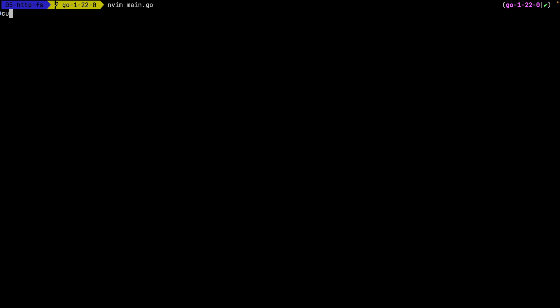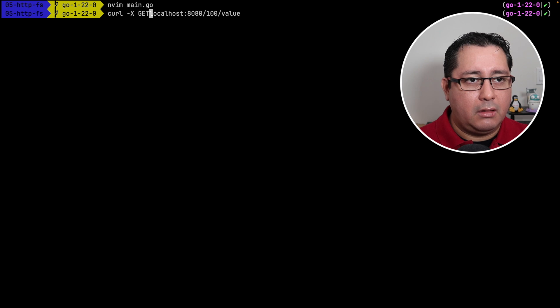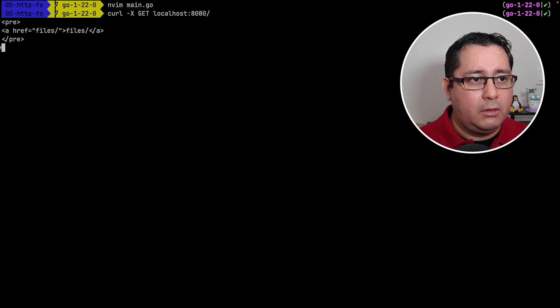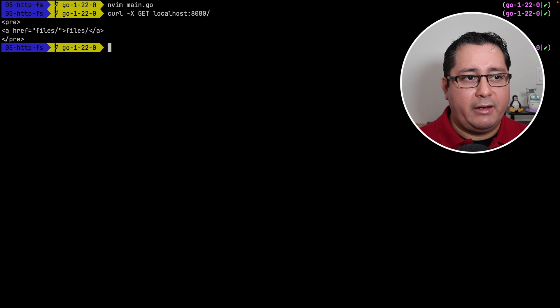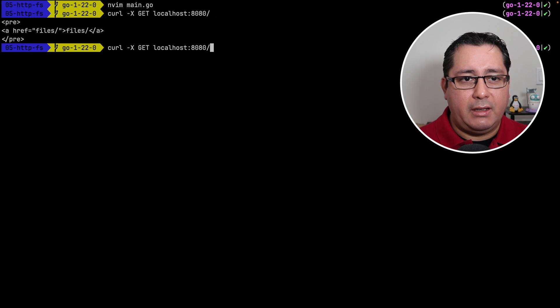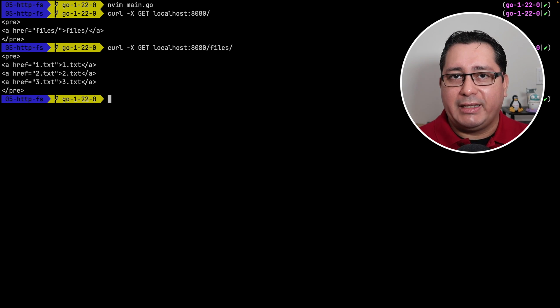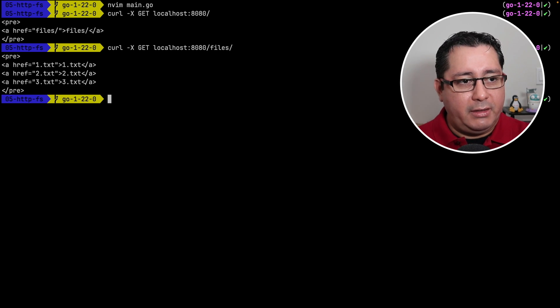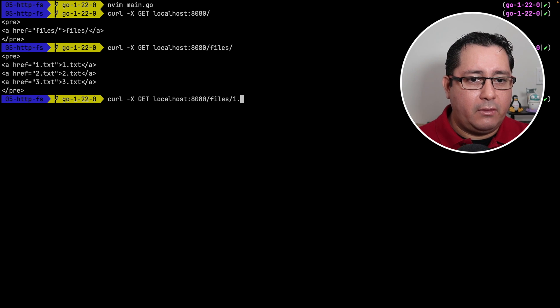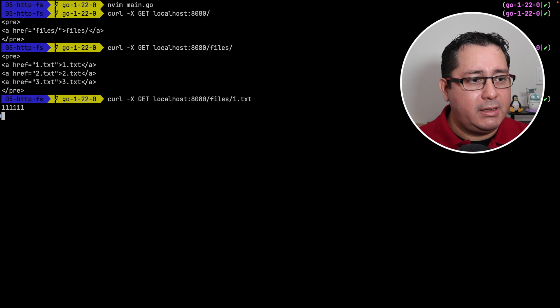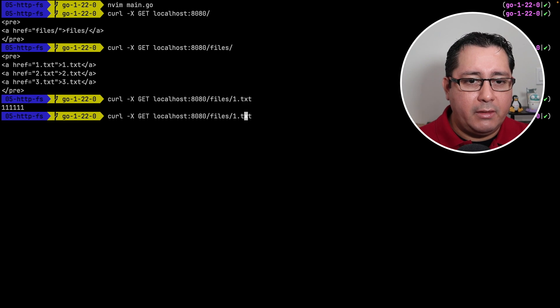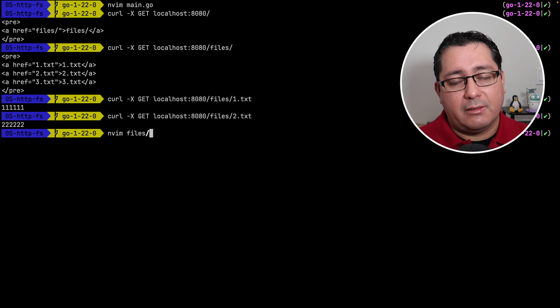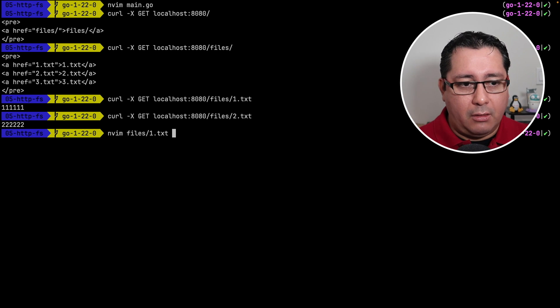So let's build this example. If I go back and do a curl, GET localhost, you will notice that I have a files file. If I do files, you will see that I now have the three files that I listed before. I have one.txt, I will get the value. If I do two, I will get the value.